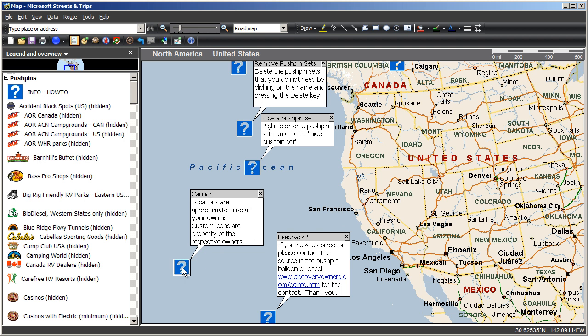If you don't need that pushpin anymore, simply hit the delete key on your keyboard when the item is selected and it will disappear from your screen and be deleted from the map.